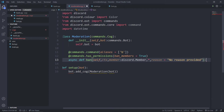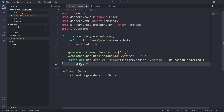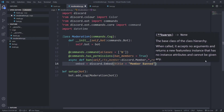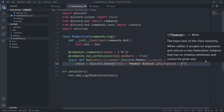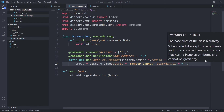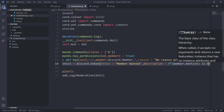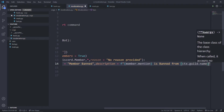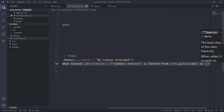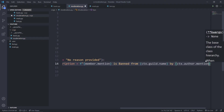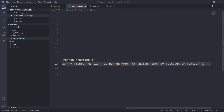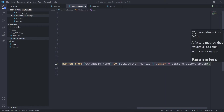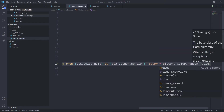First I'll create an embed. I'll set the title to 'Member Banned' and the description to an f-string: the member's mention, followed by 'is banned from', then ctx.guild.name, then 'by the user who banned him', which is ctx.author.mention. I'll also set the color to discord.Color.random() for a random color each time.